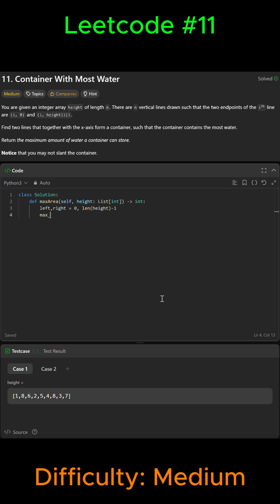Then we're going to say the max area is equal to zero. Now we're going to loop until the two pointers meet, so we're going to say while left is less than right. Then we're going to get the width between the lines, so width equals right minus left.